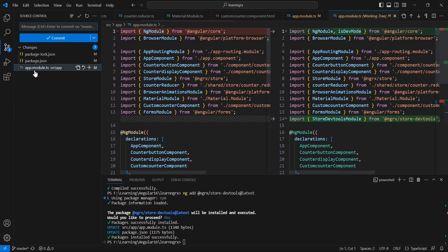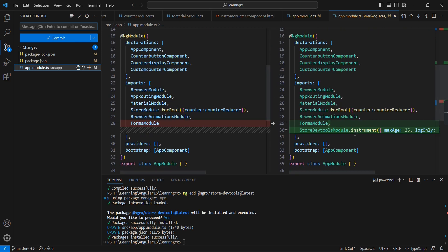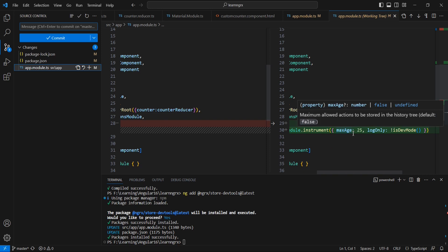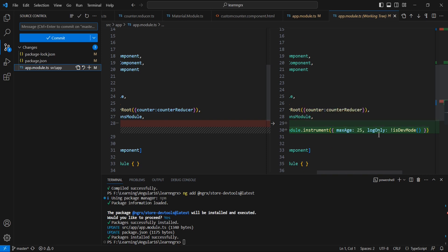In our app module, the StoreDevToolsModule is imported and in the imports array we can see StoreDevToolsModule.instrument() with two properties. The first one is maxAge and the second one is logOnly.